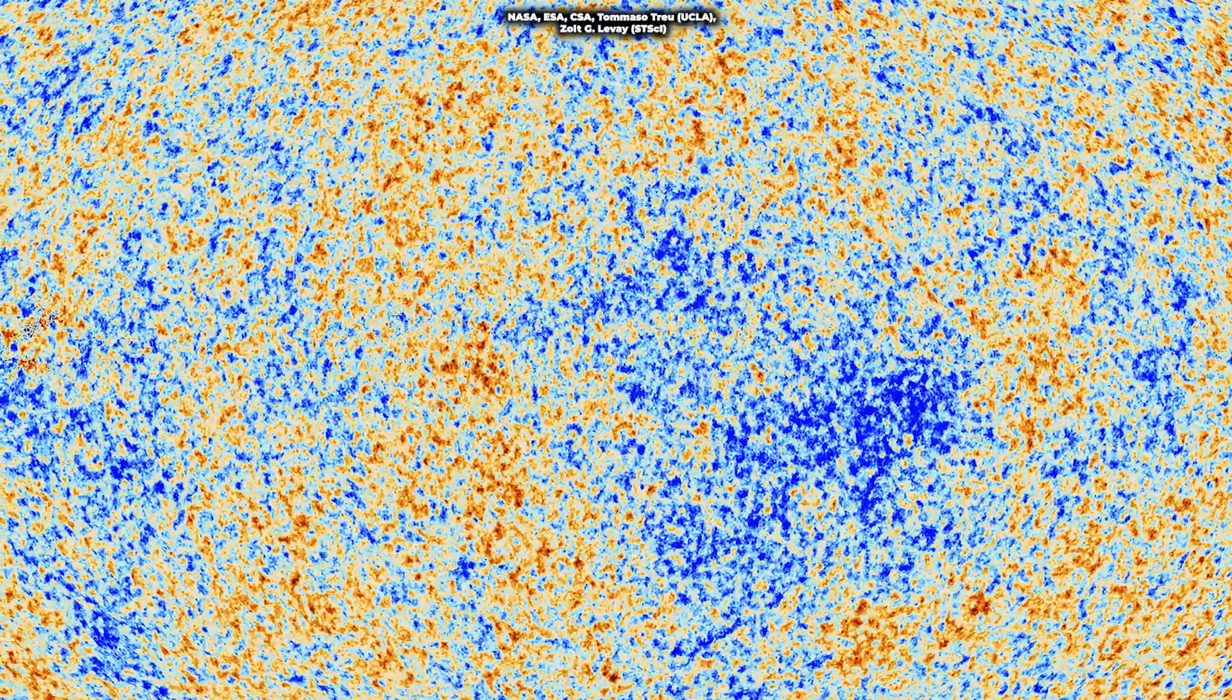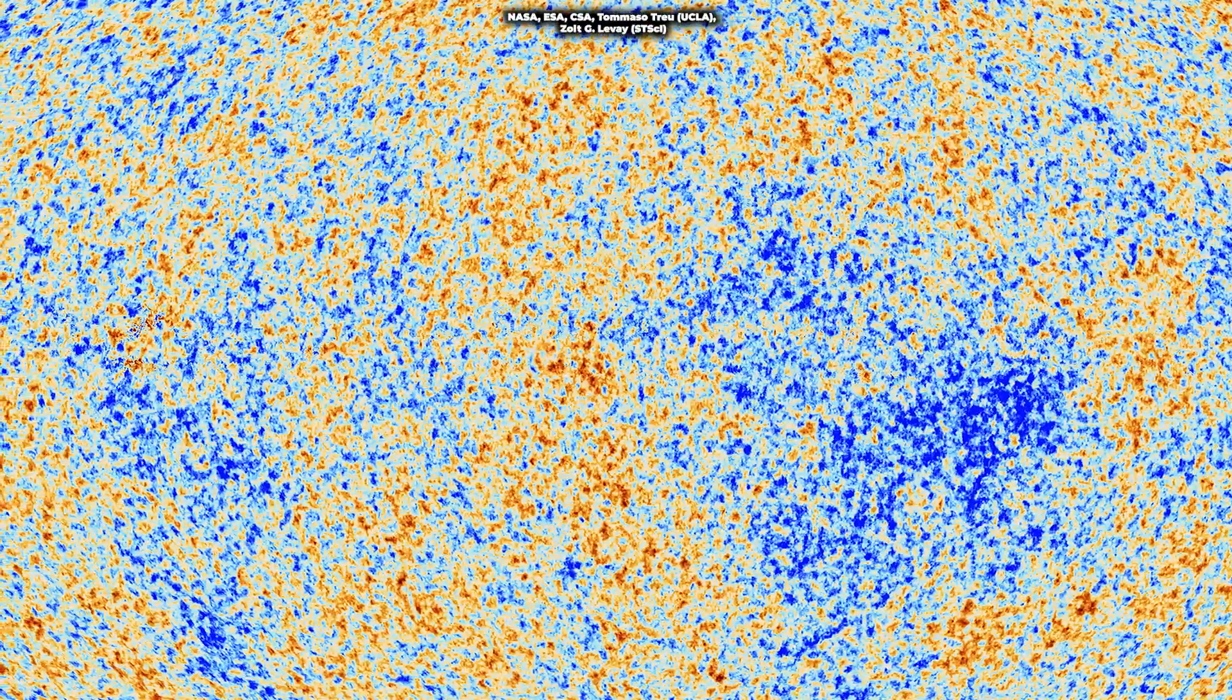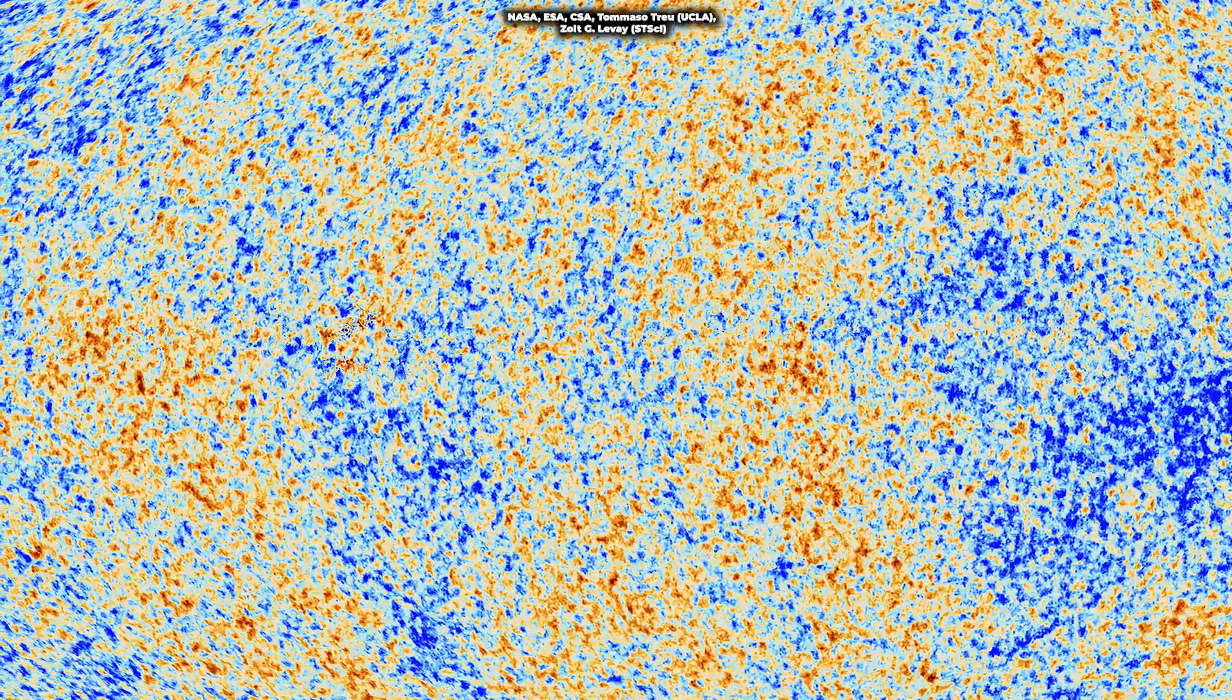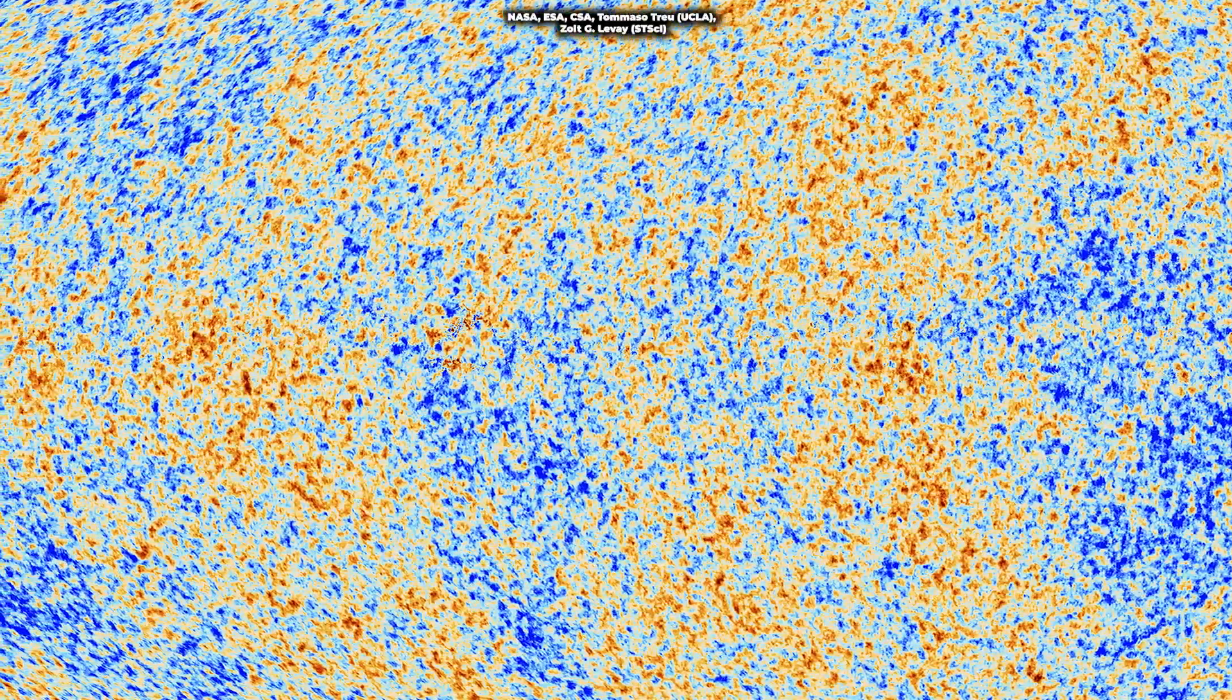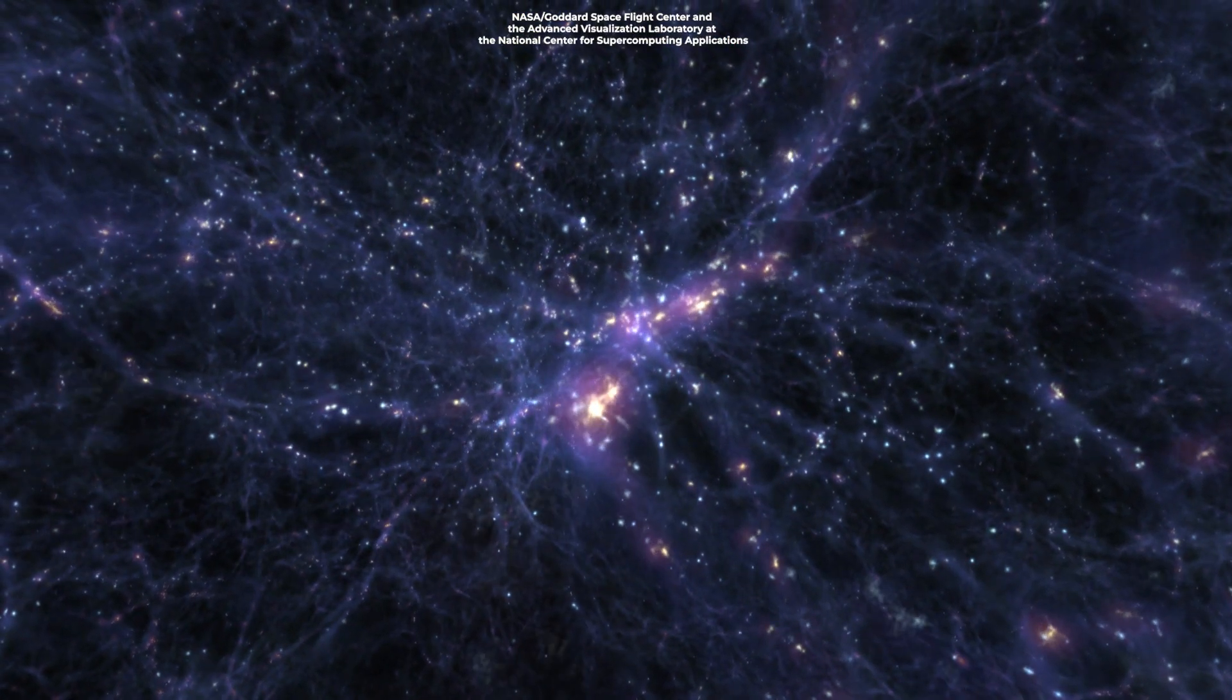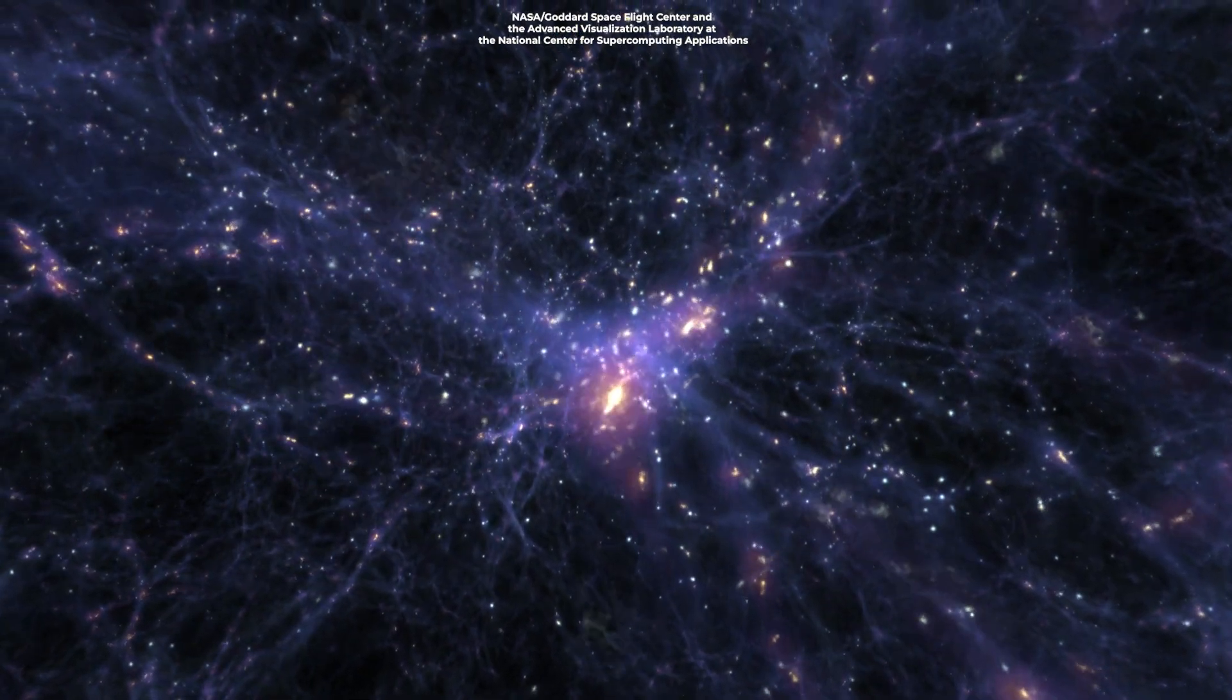Subtle temperature fluctuations and clumpiness patterns scattered throughout the CMB. These minuscule variations are not random. They are the echoes of primordial seeds that would evolve into the galaxies and vast cosmic structures we witness today.